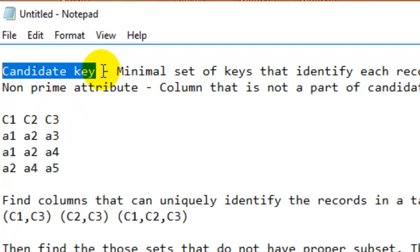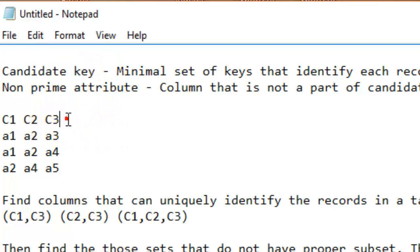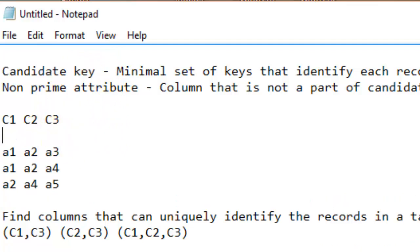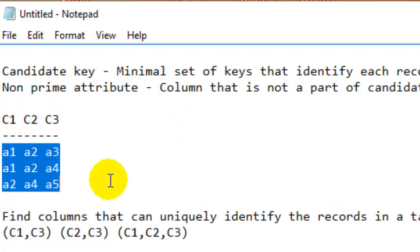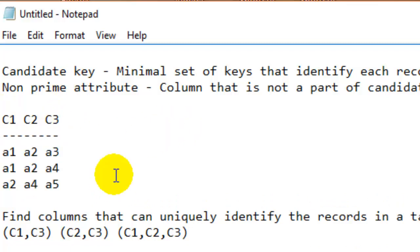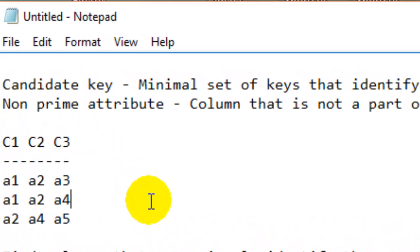Let us consider a table with columns C1, C2, and C3. These are the columns and these are the records in that particular table. To find out the candidate keys for this table, you first have to find all the sets of keys which can be used to uniquely identify the records.